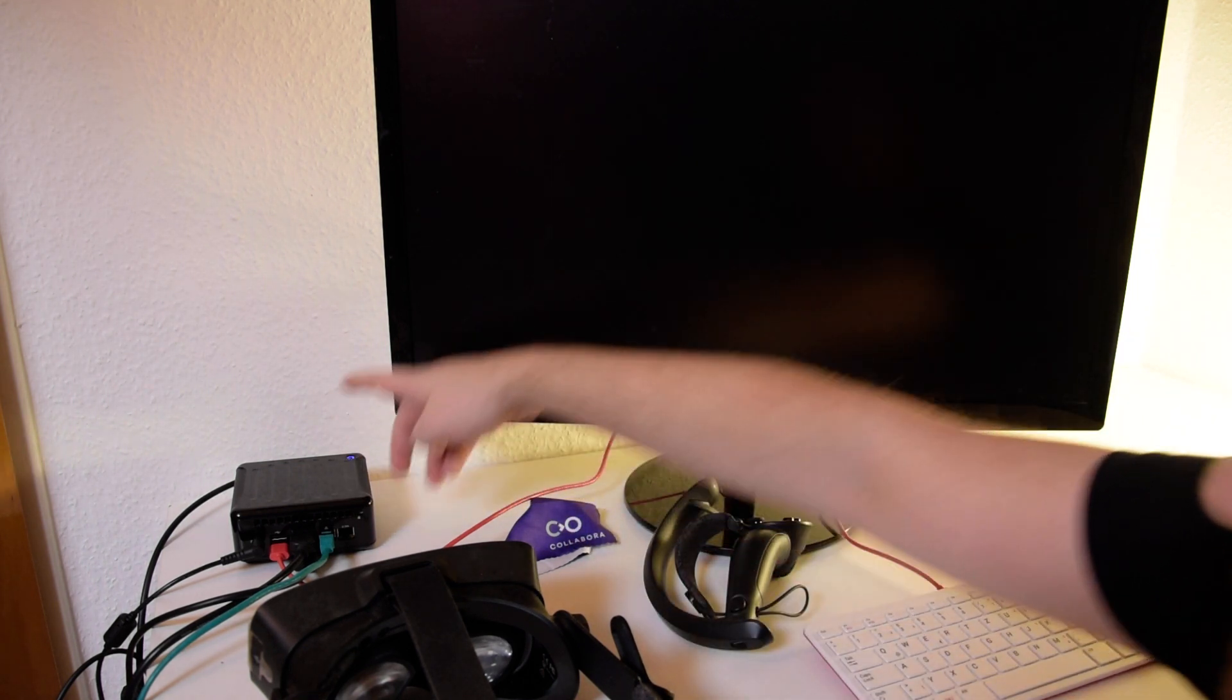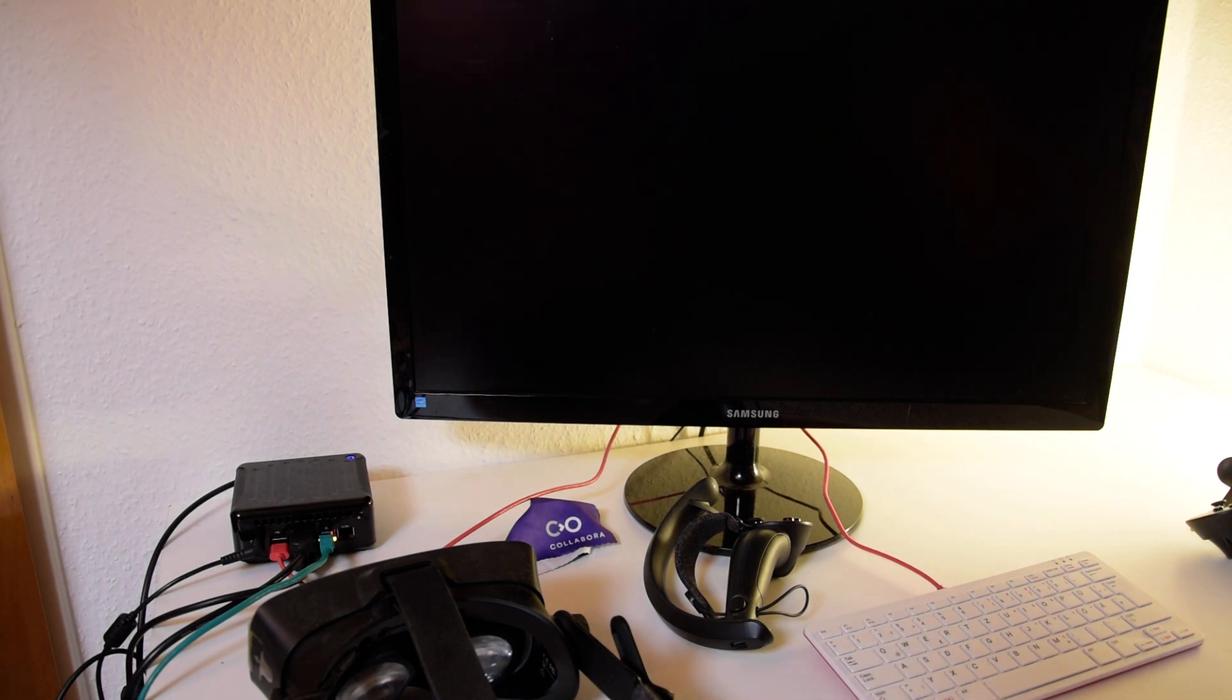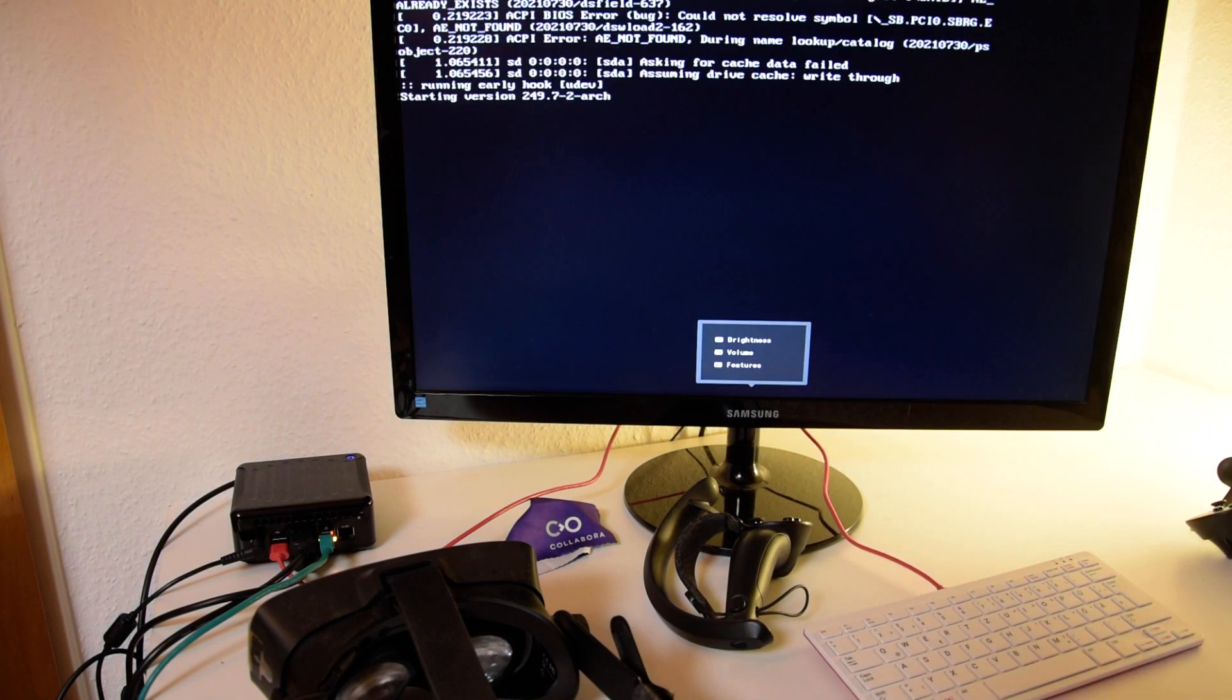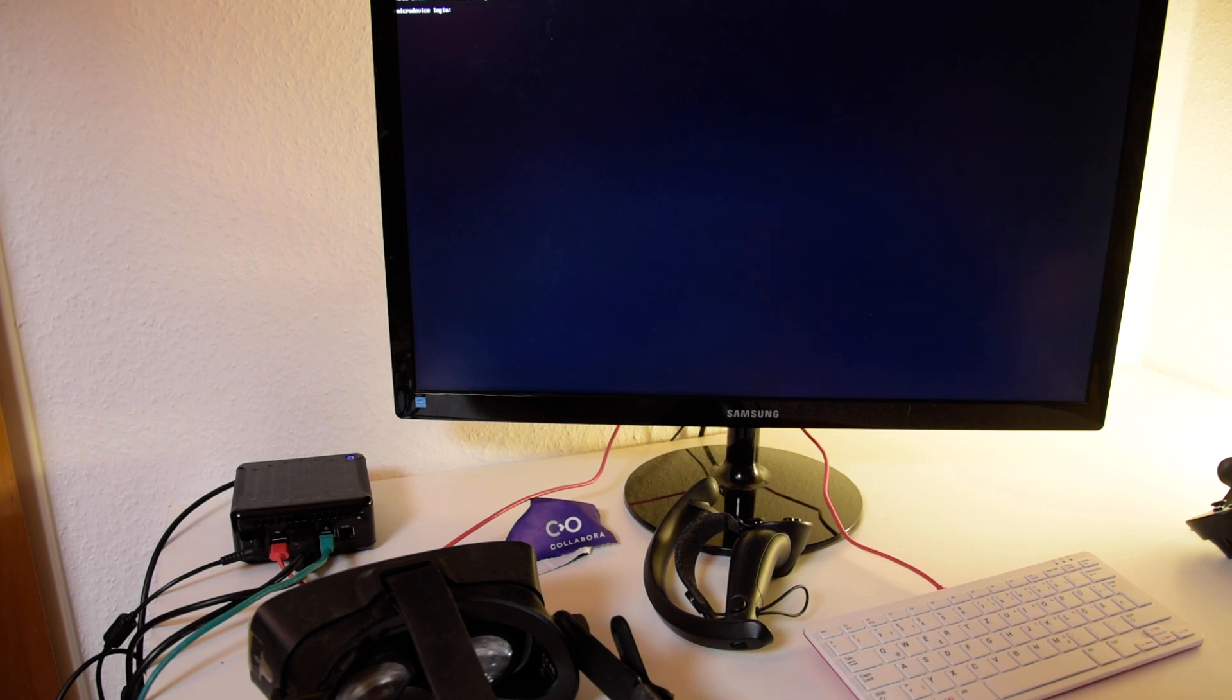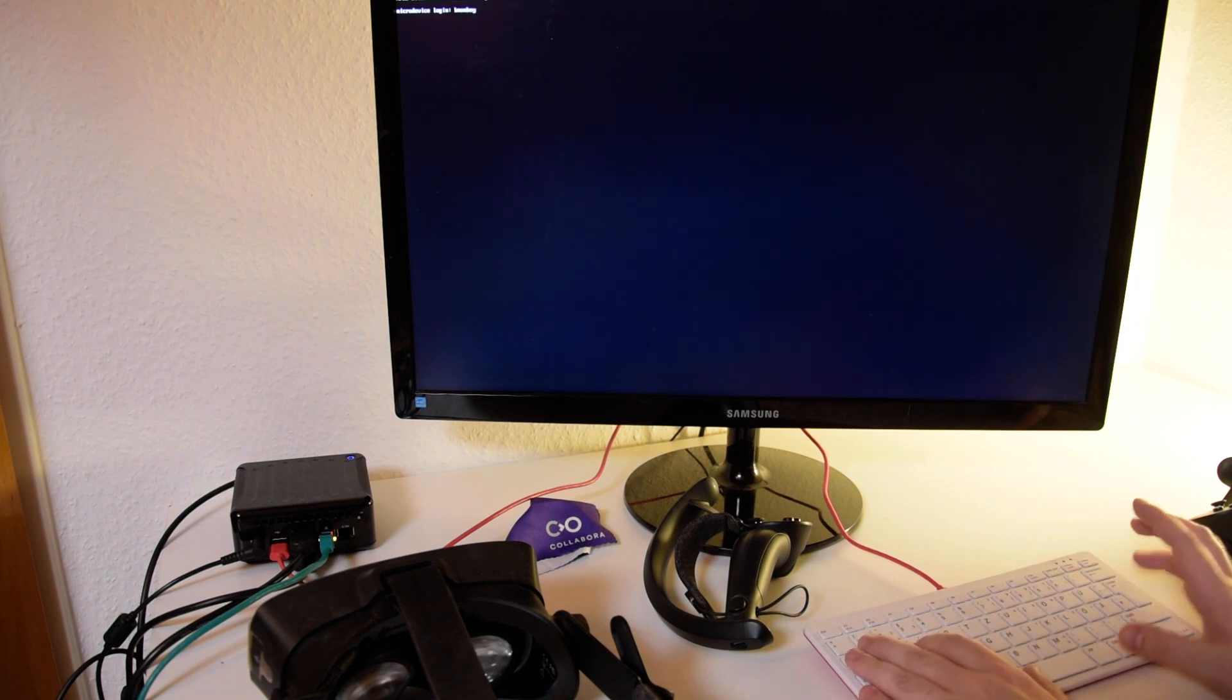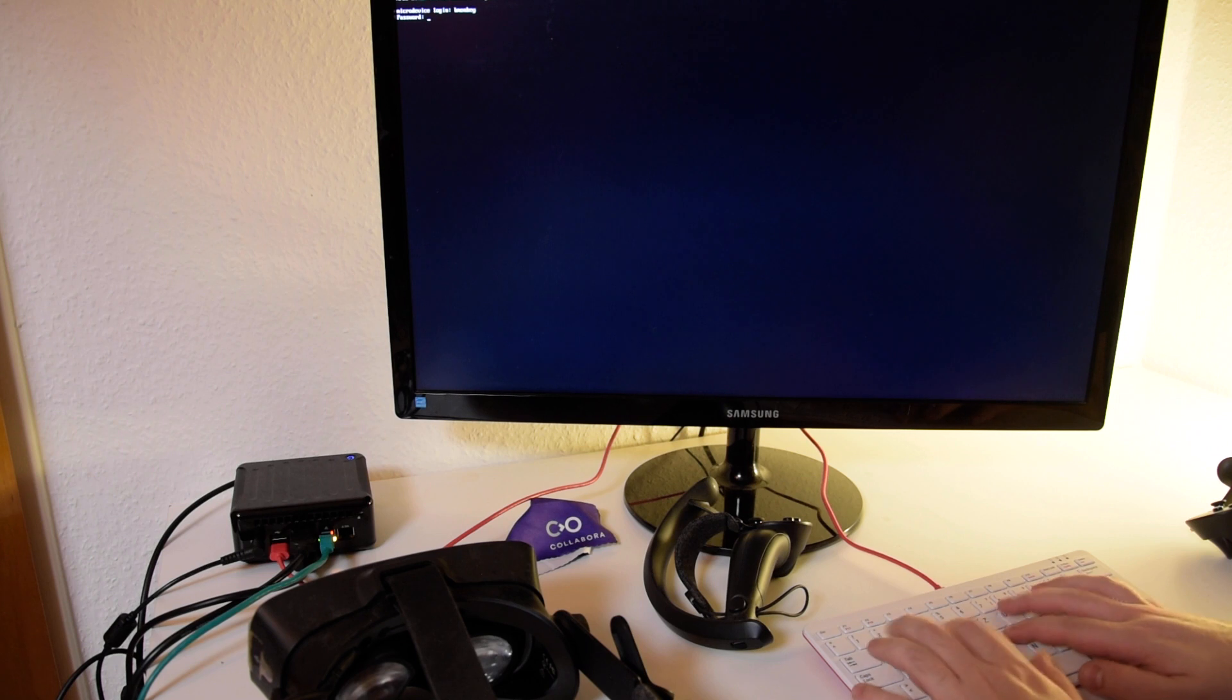So on the PC I only have TTY running. As you can see, it will boot up straight into TTY, not start any window manager or these kind of things.